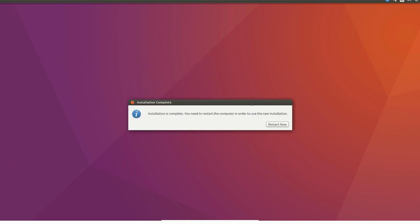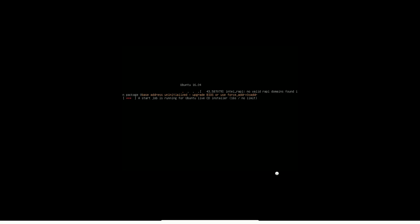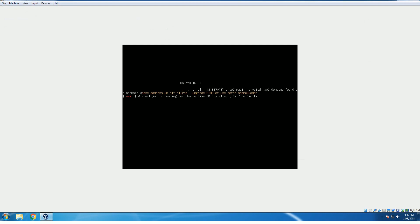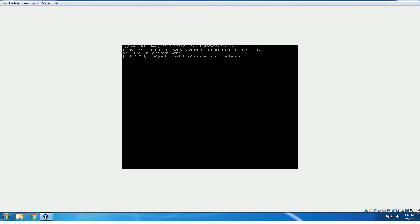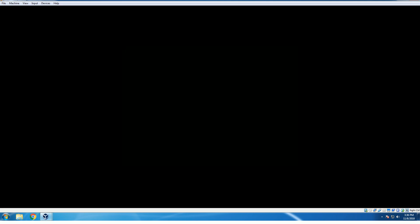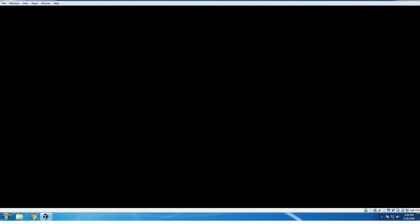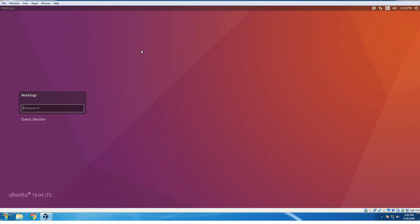Here we go. It's finished — just click restart now. Wait a moment. Now we move to the next process — just shut down the virtual machine.